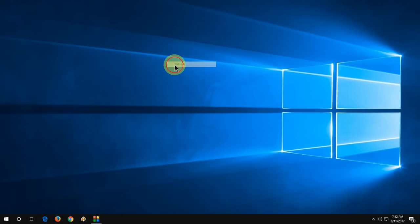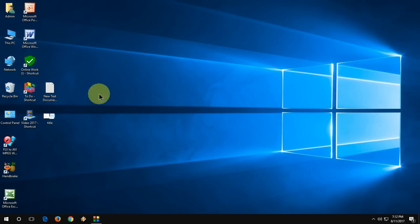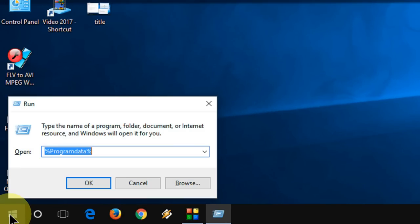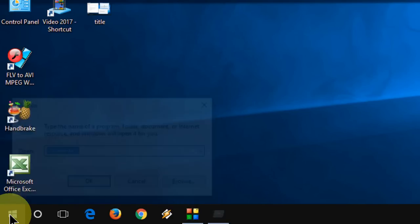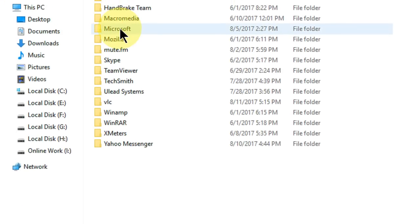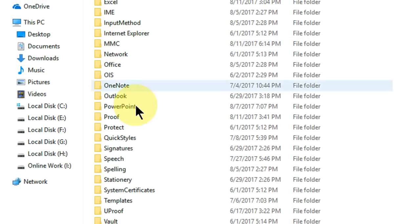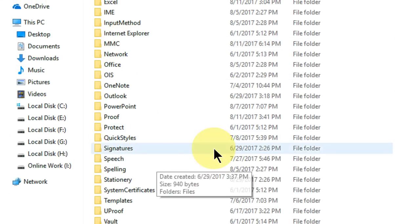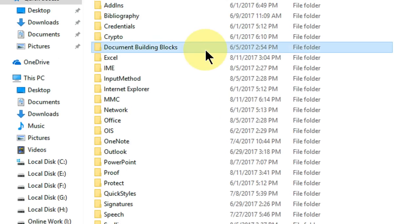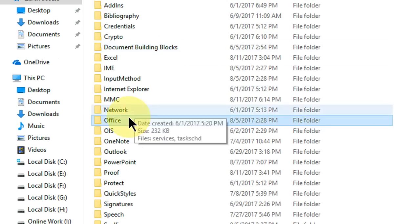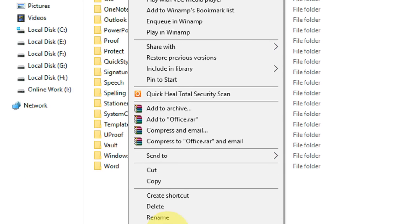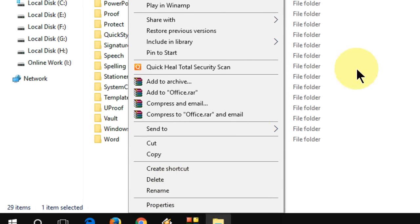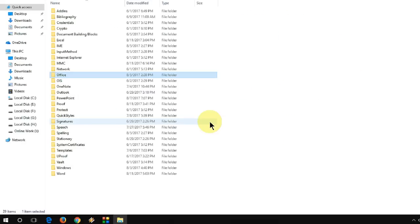If you're still facing the problem, go with the fourth option. Again go to Run and type %appdata%. Hit Enter. Here, go to Microsoft, find the Office folder, and delete it. Also do one more thing.